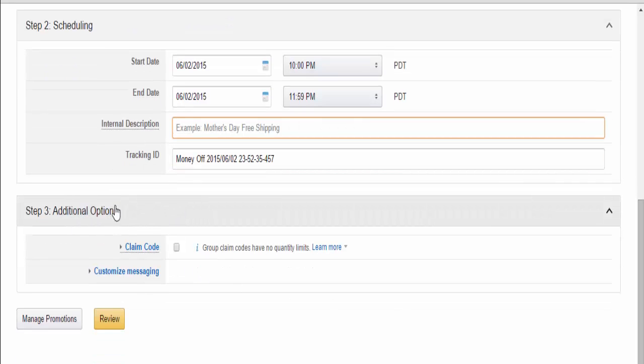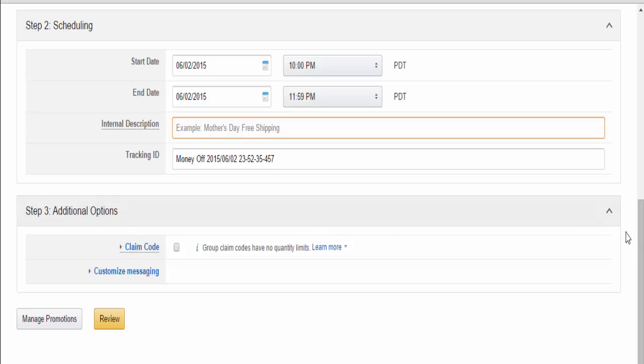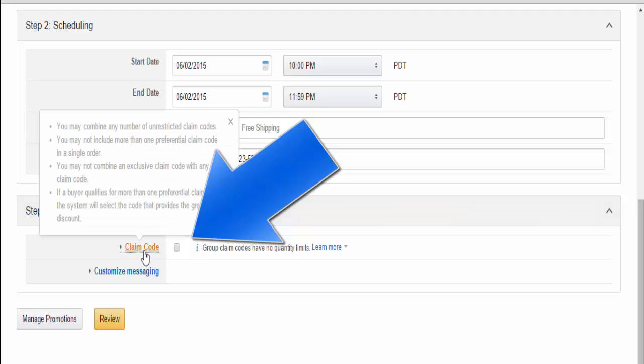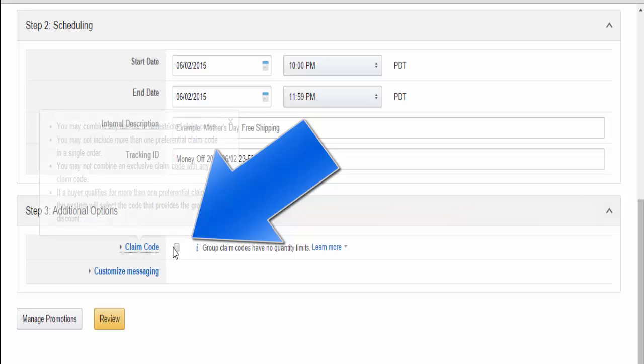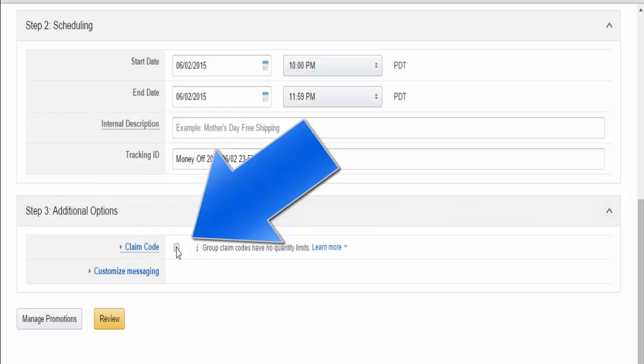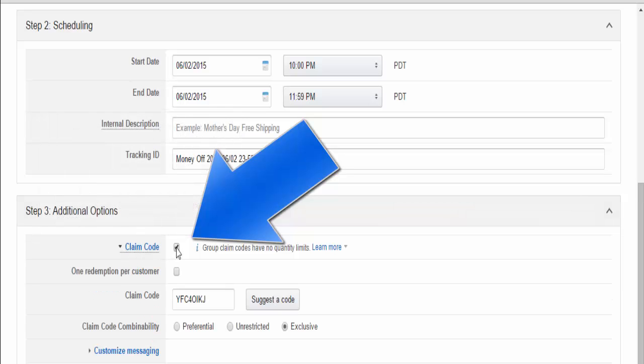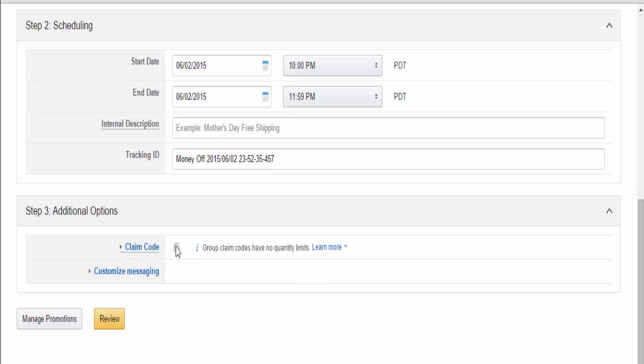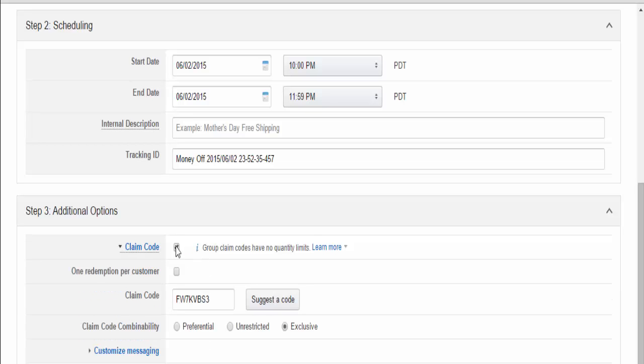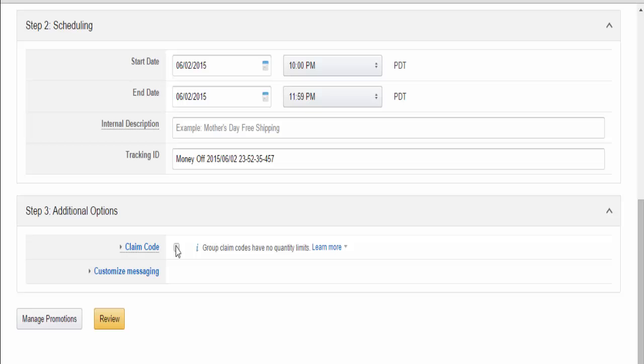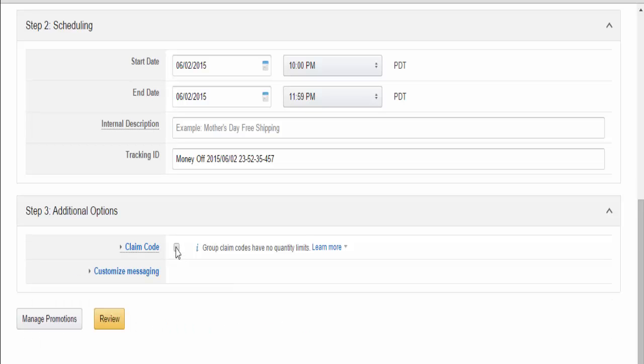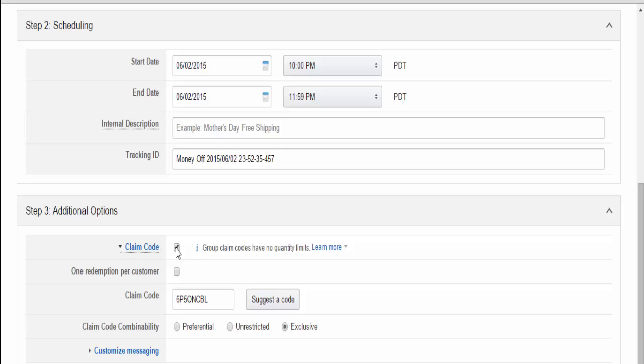For claim code, we're going to check this box, because otherwise without it you won't actually have a claim code. Without this box checked, anyone will be able to access your item for a dollar without receiving a special code.